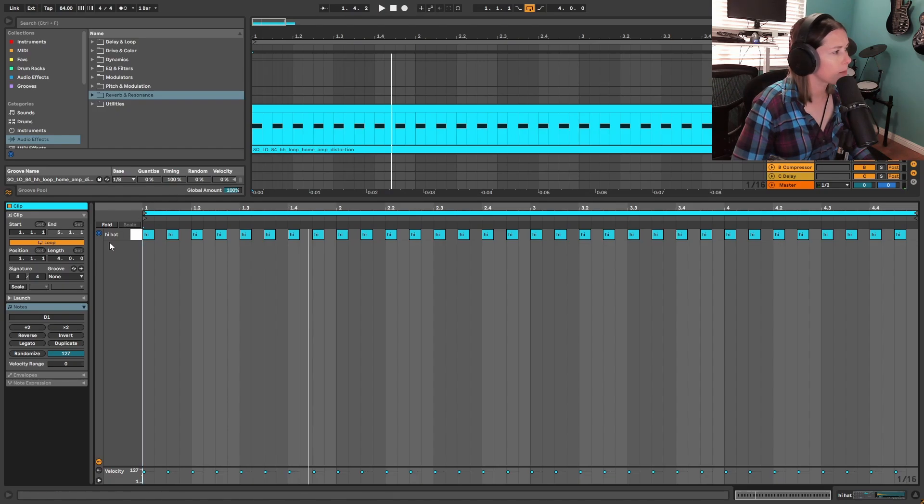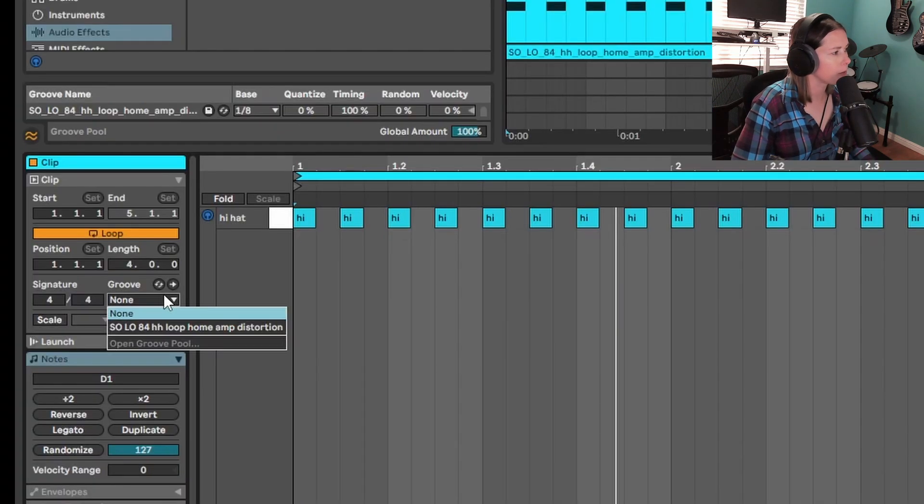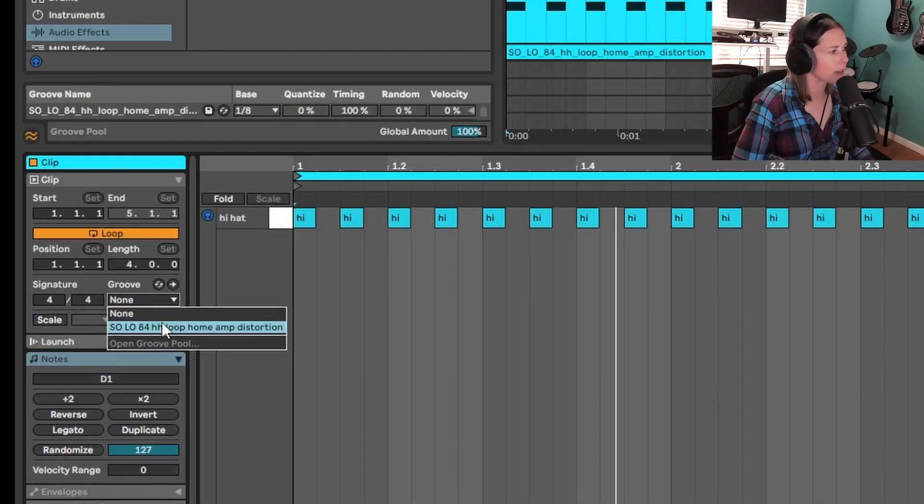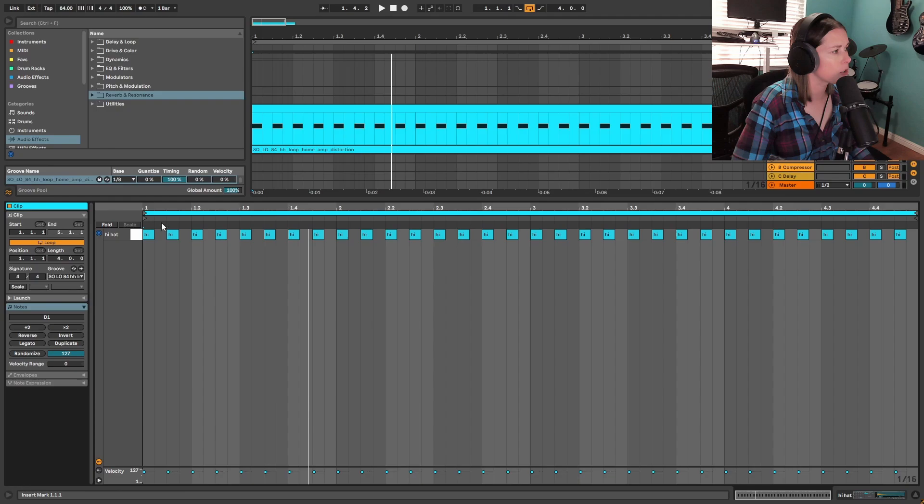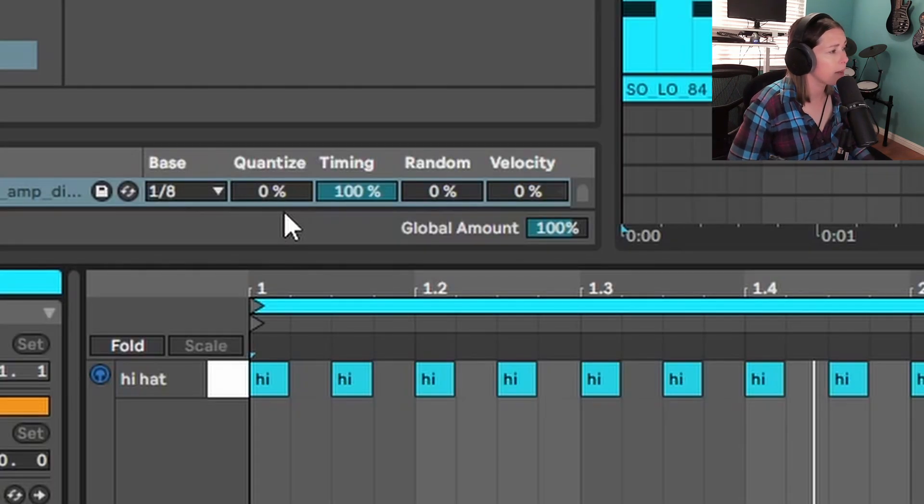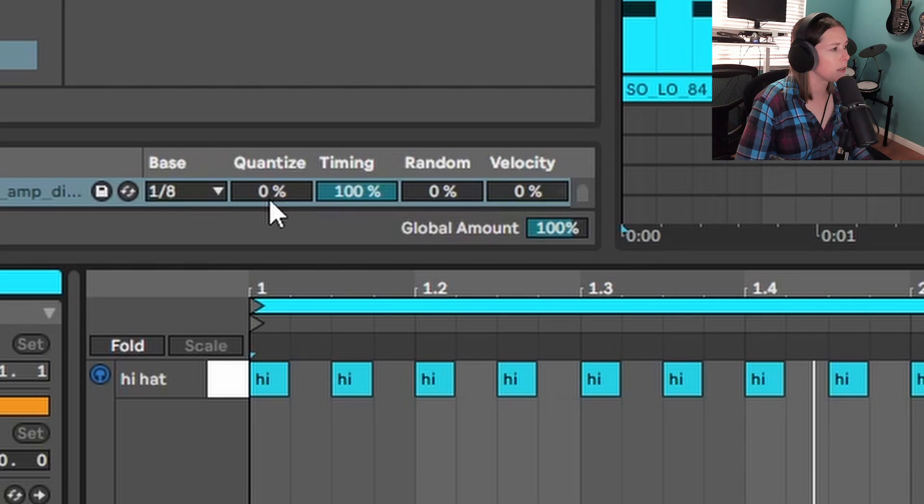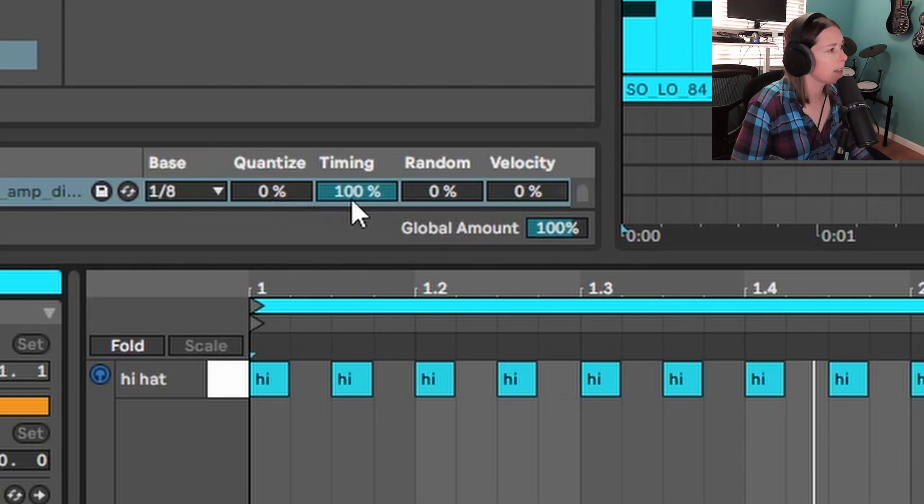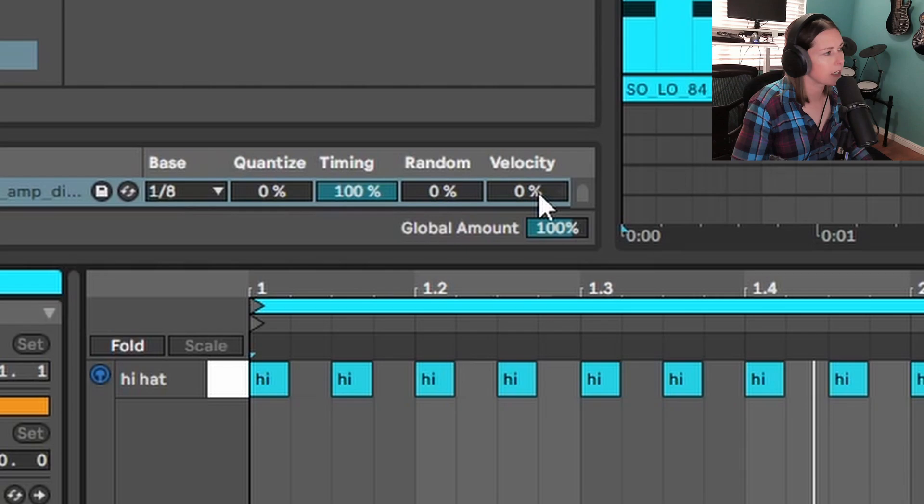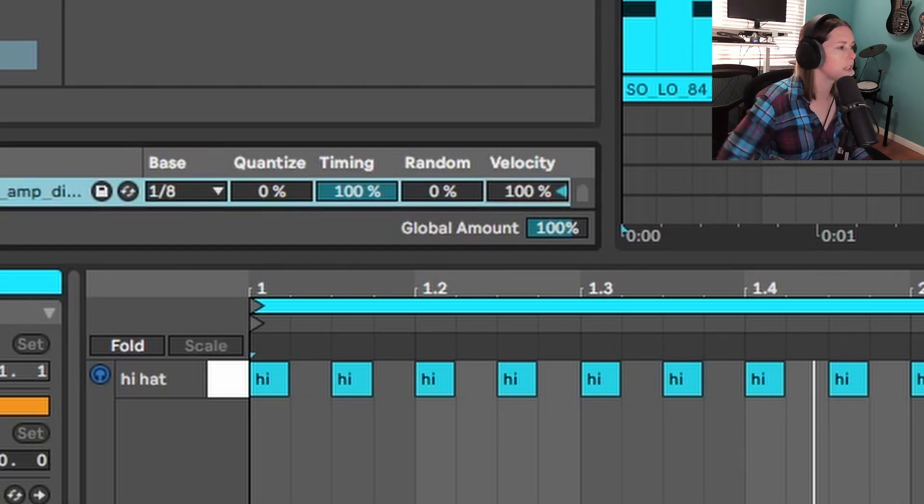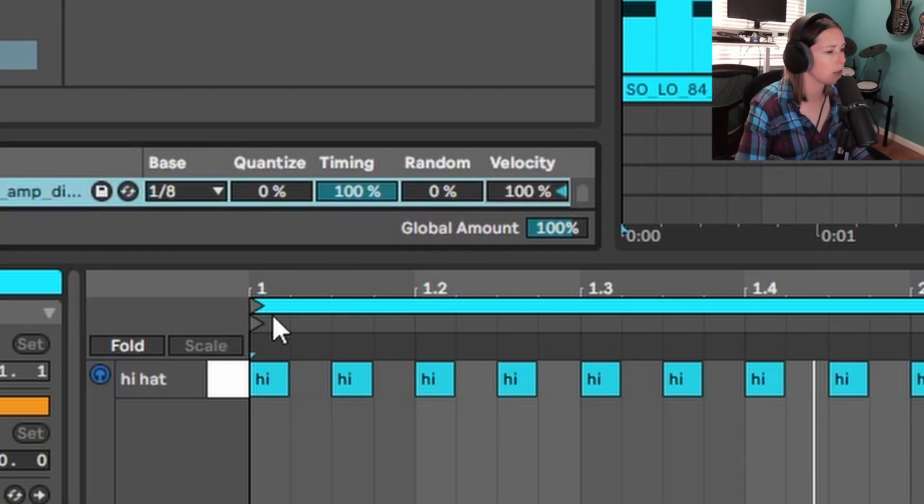And I'm just going to drop that groove that we just extracted from the drum loop onto this MIDI track. And I'm going to keep the timing at 100% so all of that swing is going to be put into this MIDI track. And I'm also going to change the velocity up to 100% as well so that all of the velocity information will be put in here too.